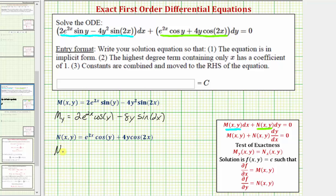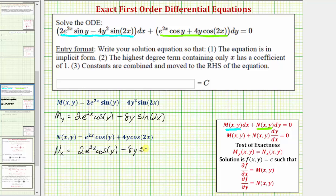Now we find the partial of N with respect to x by differentiating N with respect to x, treating y as a constant. The derivative of e^(2x) cos(y) with respect to x requires the chain rule, giving 2e^(2x) cos(y). The derivative of 4y cos(2x) with respect to x is 4y · (-sin(2x)) · 2 = -8y sin(2x). This verifies we have an exact differential equation, since ∂M/∂y = ∂N/∂x.